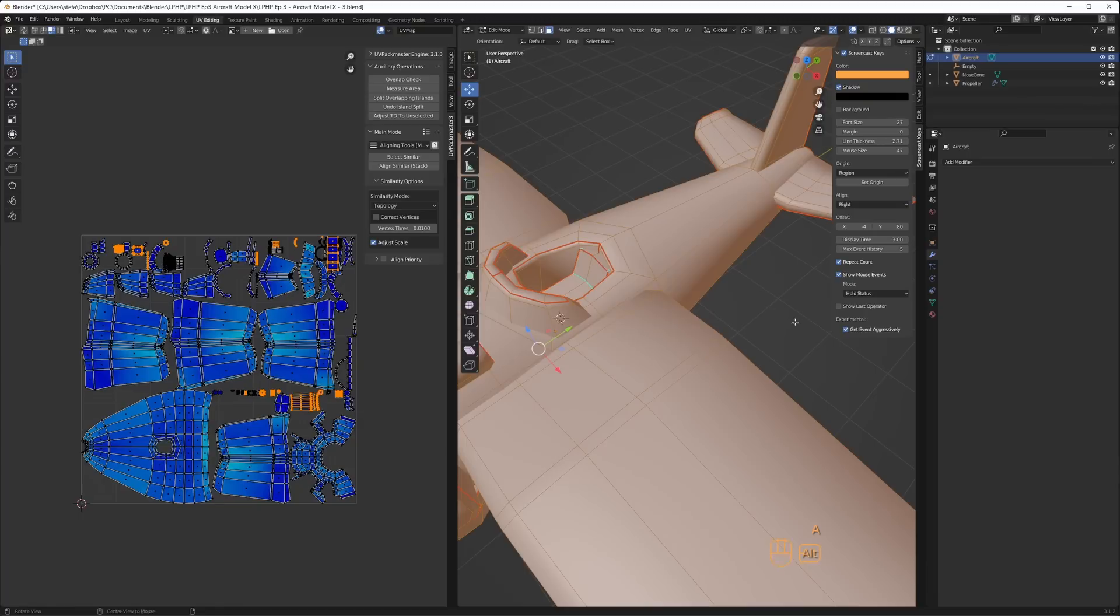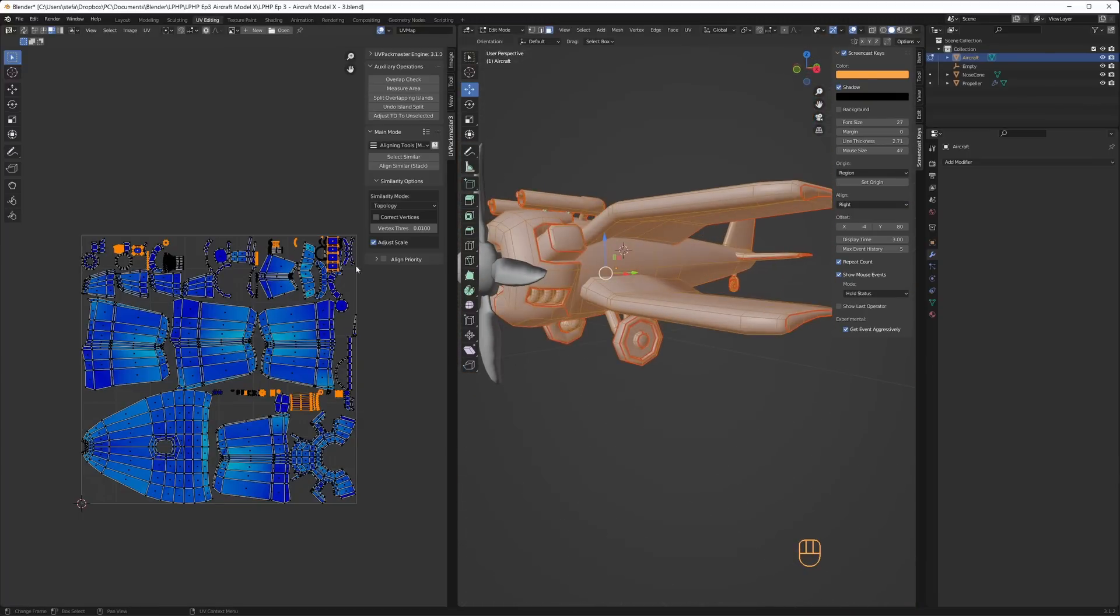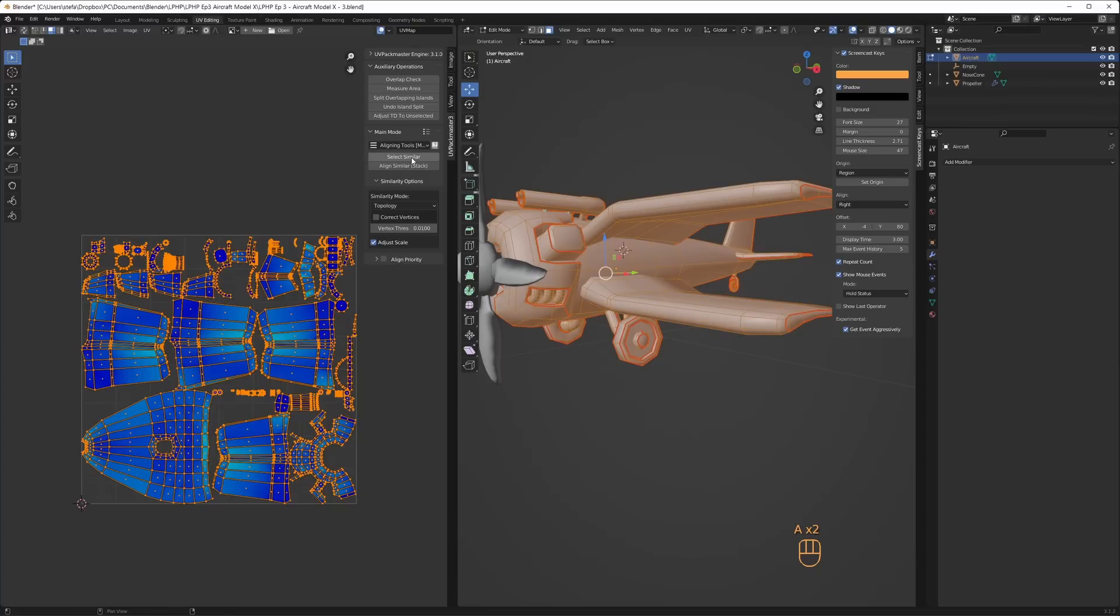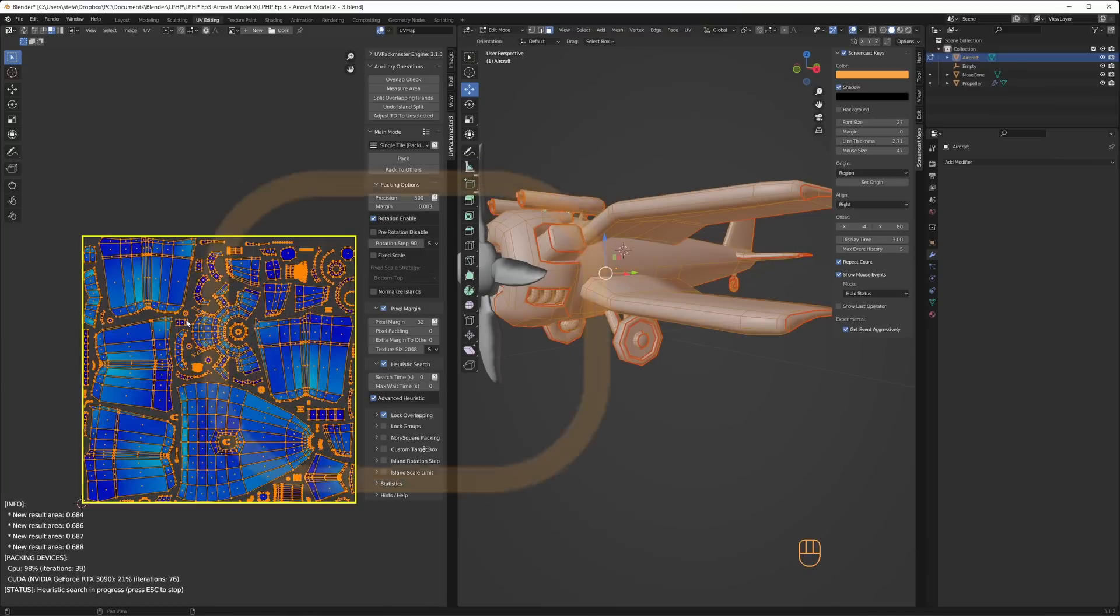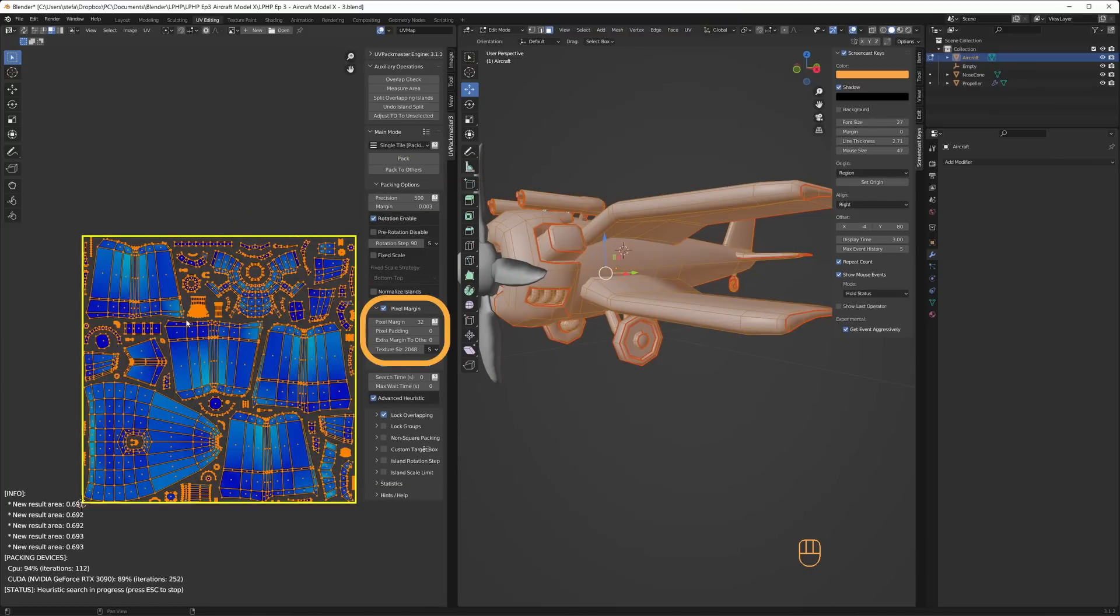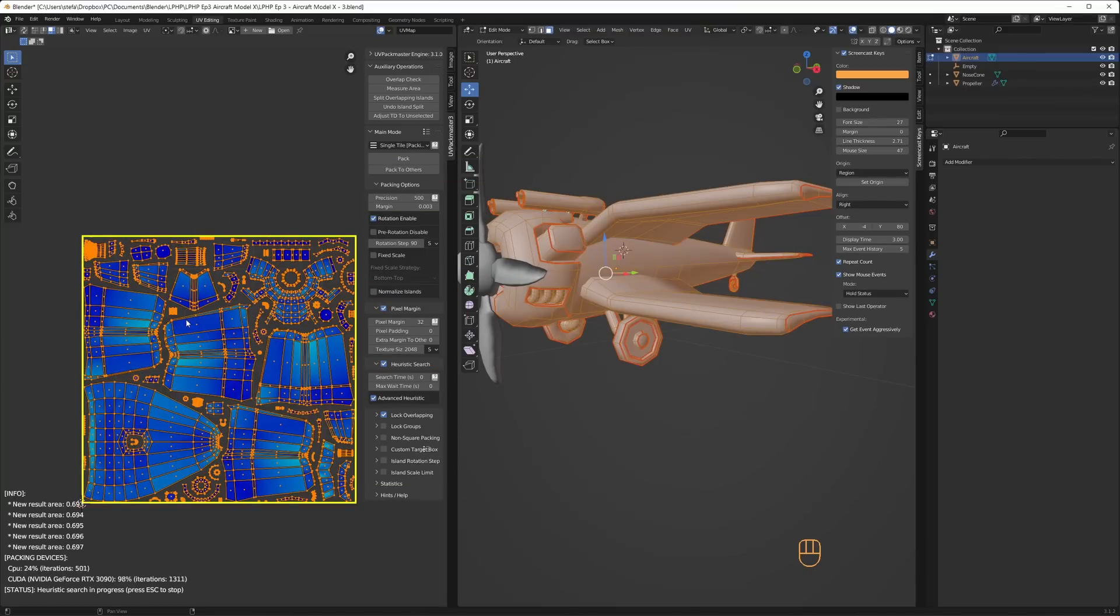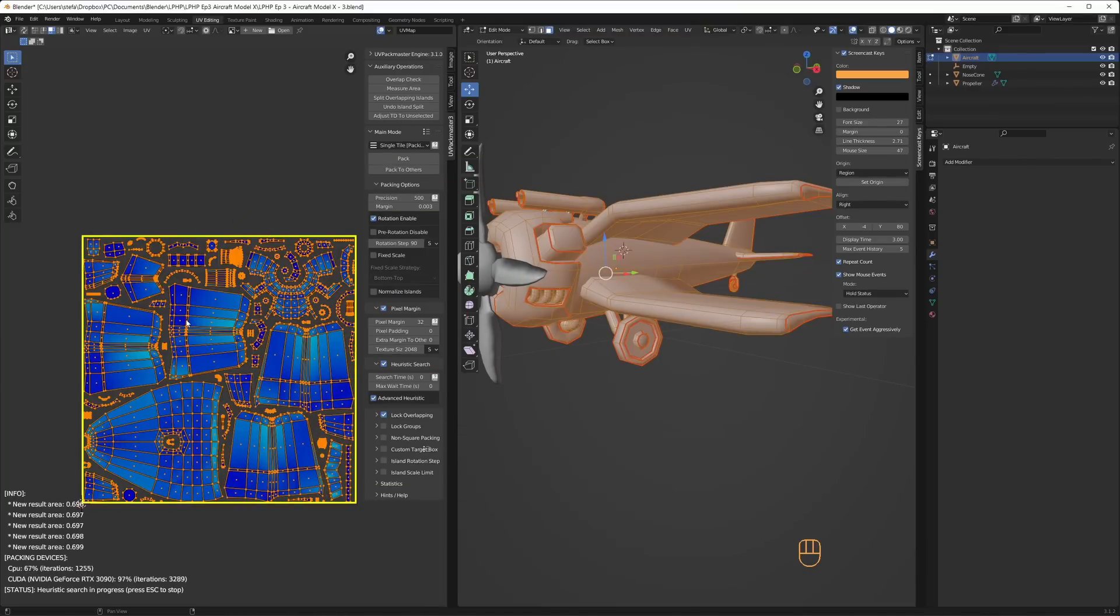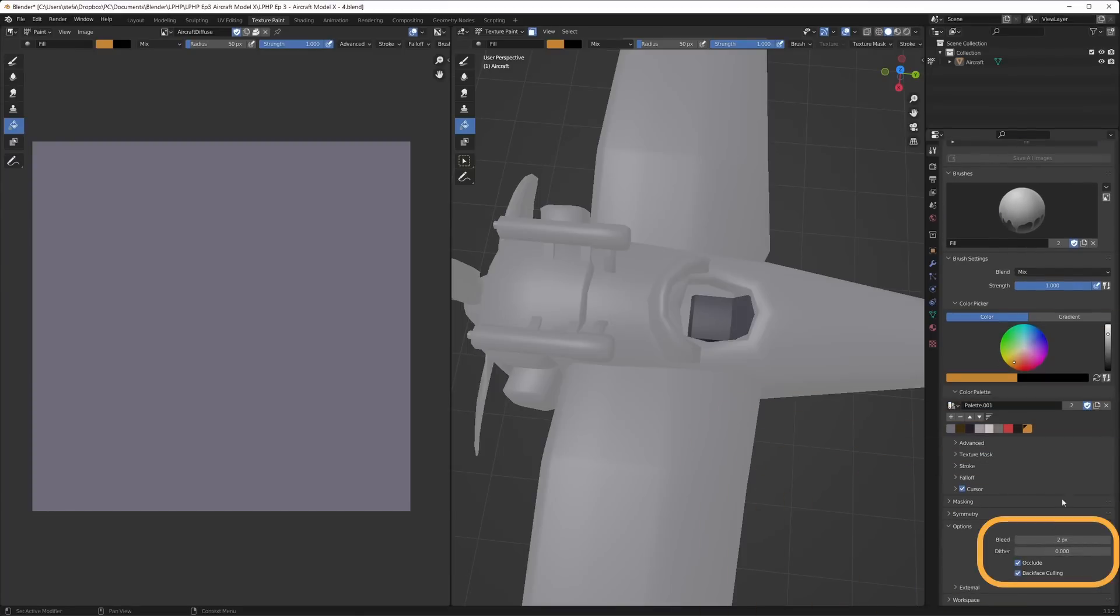I changed the main mode back to single tile and clicked on pack to let the add-on find a good layout. Also notice that I've set the pixel margin to 32 and the texture size to 2048. This way the UVs will be packed so I can draw with a bleed margin of 16 pixels.